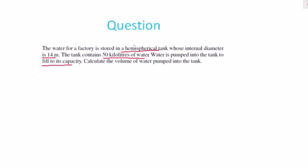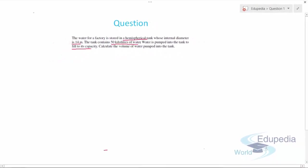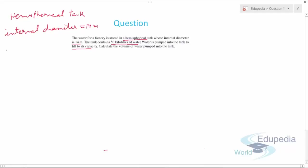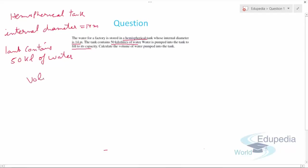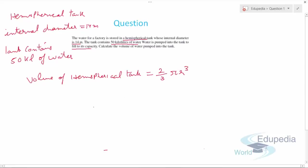Let's do this question. First we write the dimensions: it's a hemispherical tank with internal diameter 14 meters, and the tank already contains 50 kilolitres of water. We need to find the whole capacity of the hemispherical tank first, and then find how much more water can be pumped in.